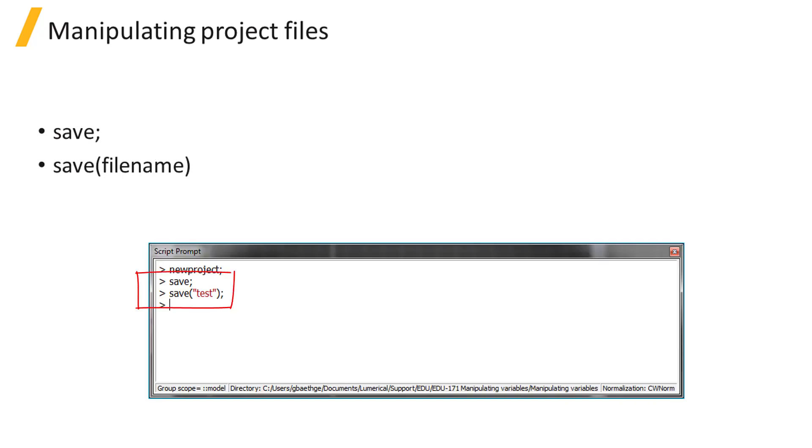The Save command will save the current simulation project file with the specified name. You can specify a path, otherwise the file will be saved in the current directory. If you don't specify the file name, a file browser window will open.